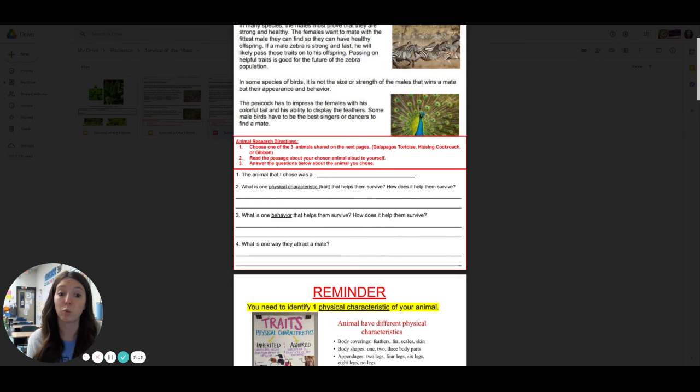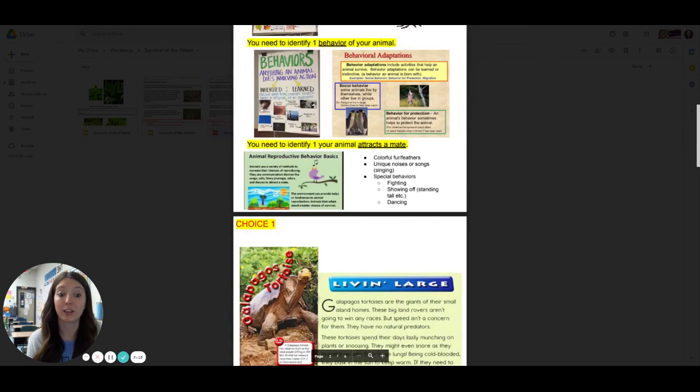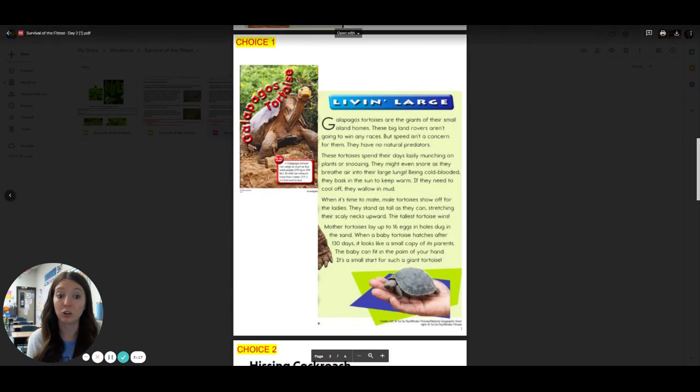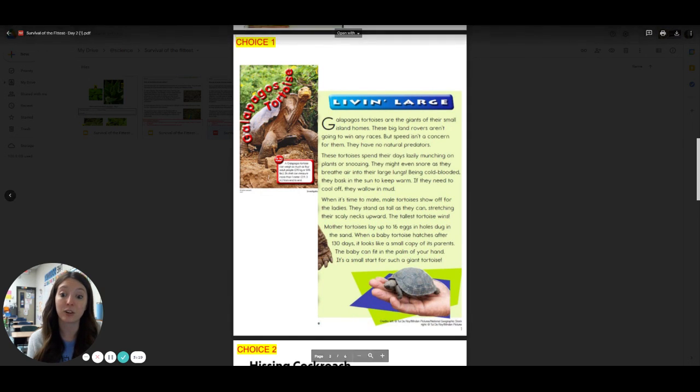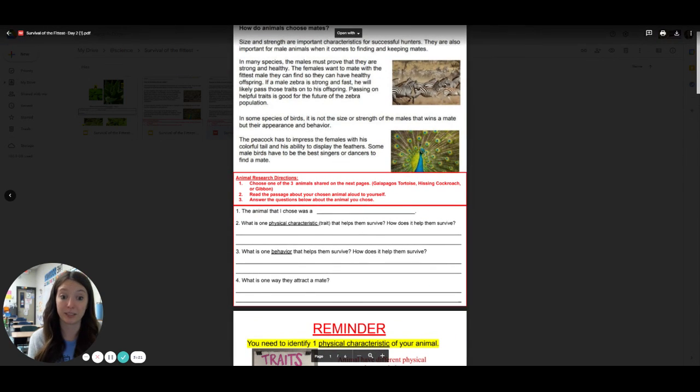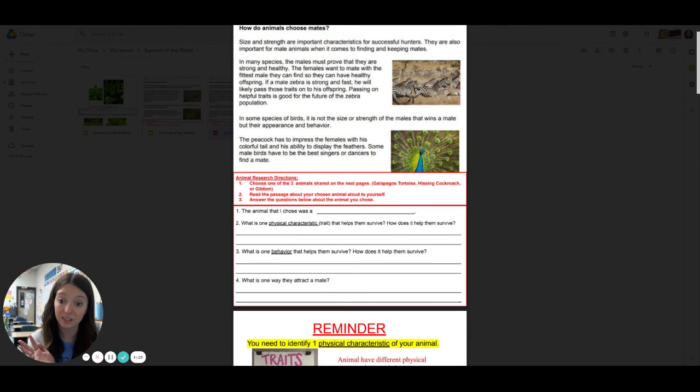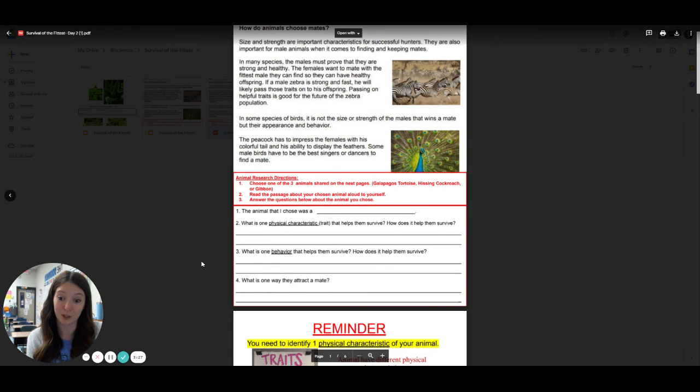Number four says, what is one way that they attract a mate? So then you're going to read your article. It will say something about how they attract a mate. You need to put it in a complete sentence. Once you have questions one through four done in complete sentences, then you may submit it to Schoology. Happy reading.